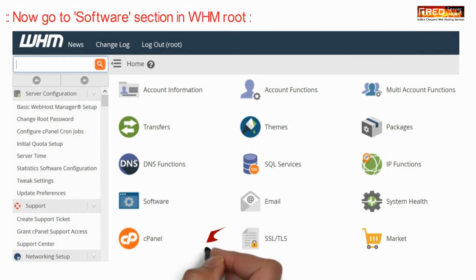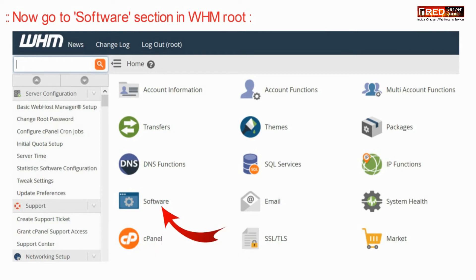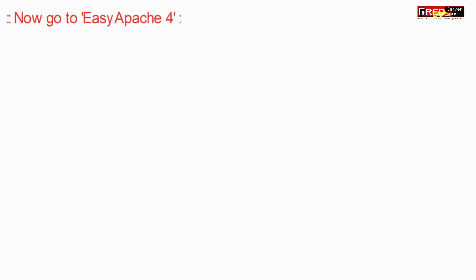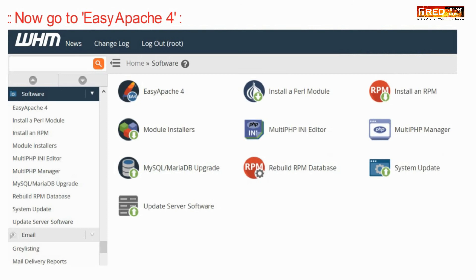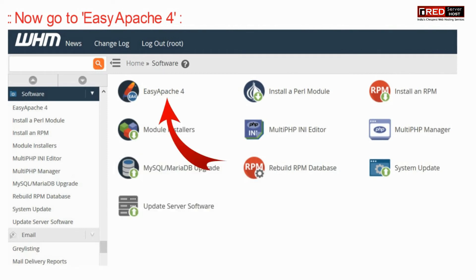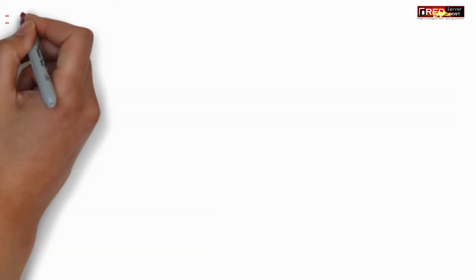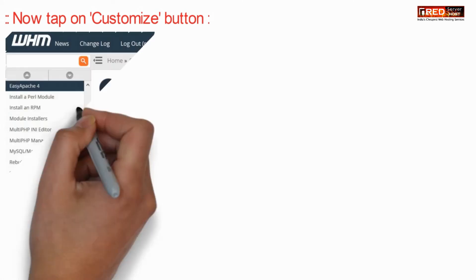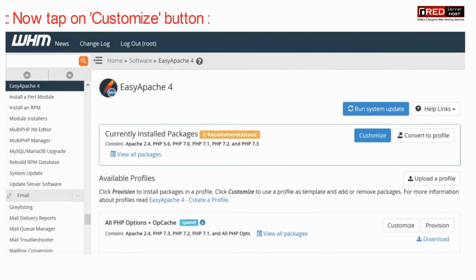Now go to the Software section under WHM root. Now go inside EasyApache 4, and then click on Customize.